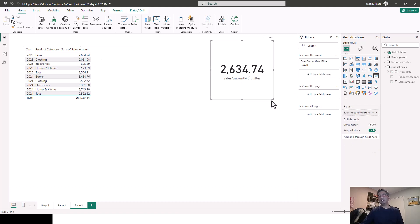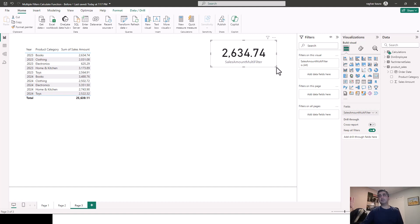So let's say you just wanted to put a value here for books, or you just wanted a card to display this value, which is just a filter for books for 2023.